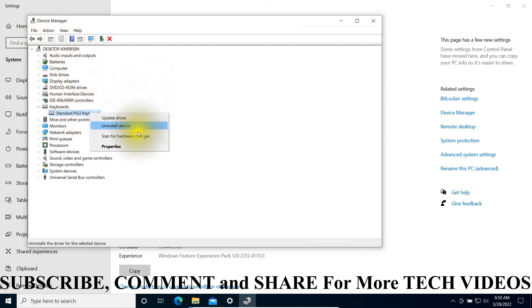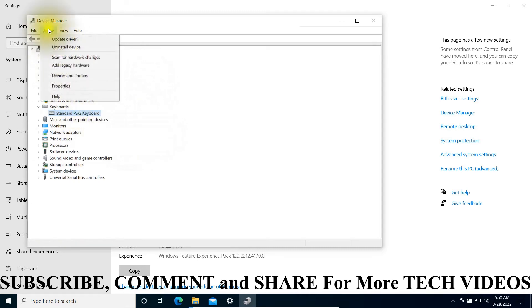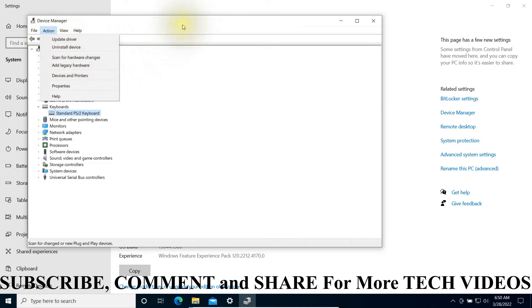You may scan for hardware changes through here or you can come to Action and scan for hardware changes.